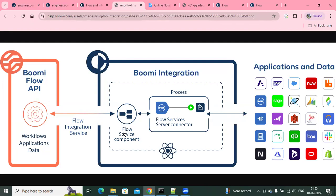One is the Flow Service component — you can correlate this with an API component. This component internally refers to a Boomi process whose start shape is configured with the Boomi Flow Services Server connector, and it returns a written document. All these things are deployed in the integration layer, and the Flow is deployed in the flow layer — so both are being connected.